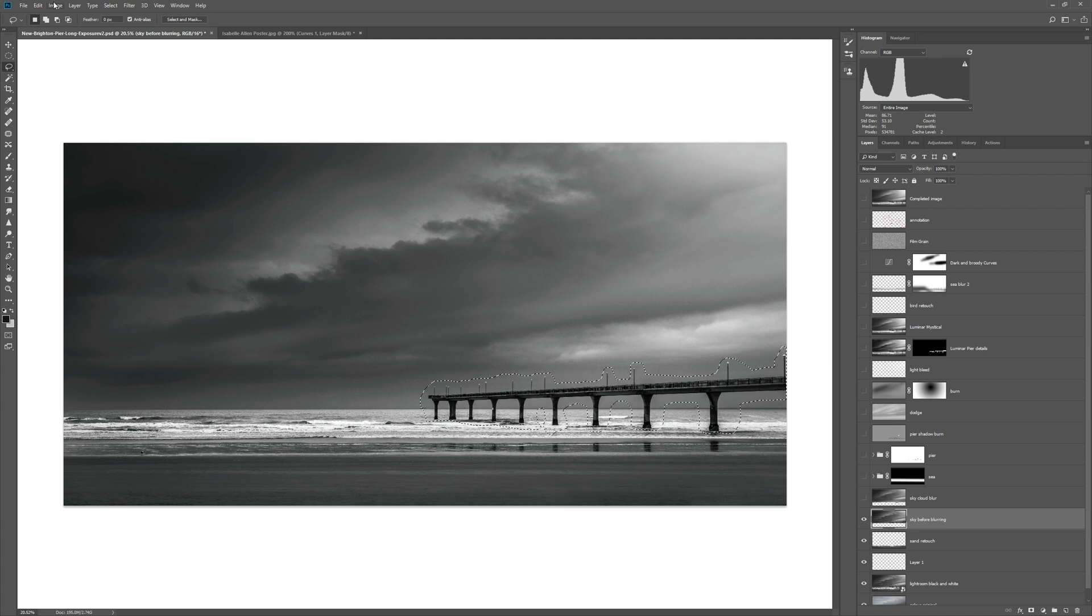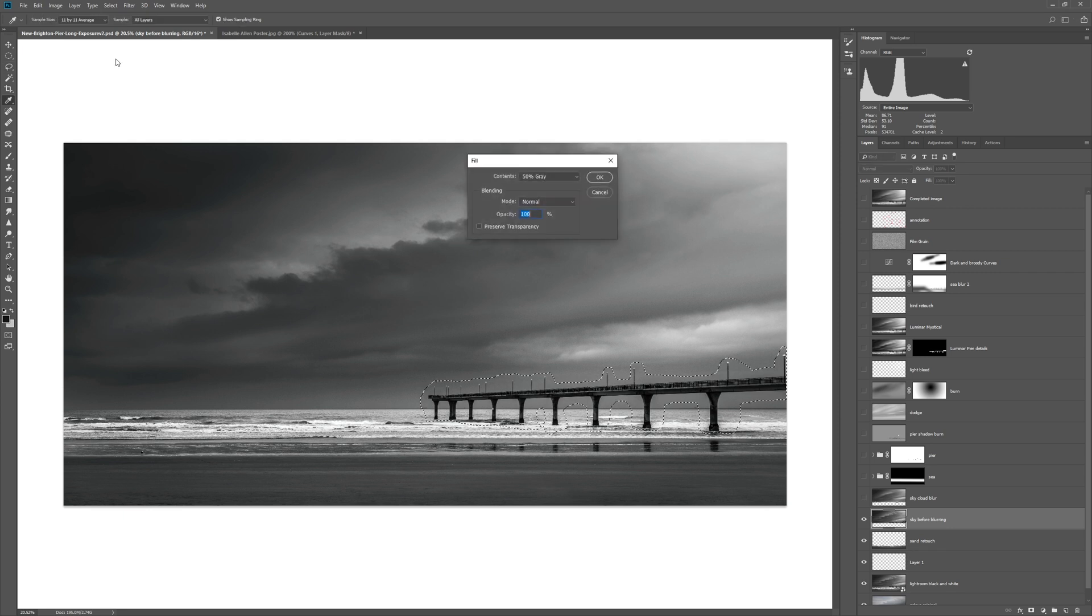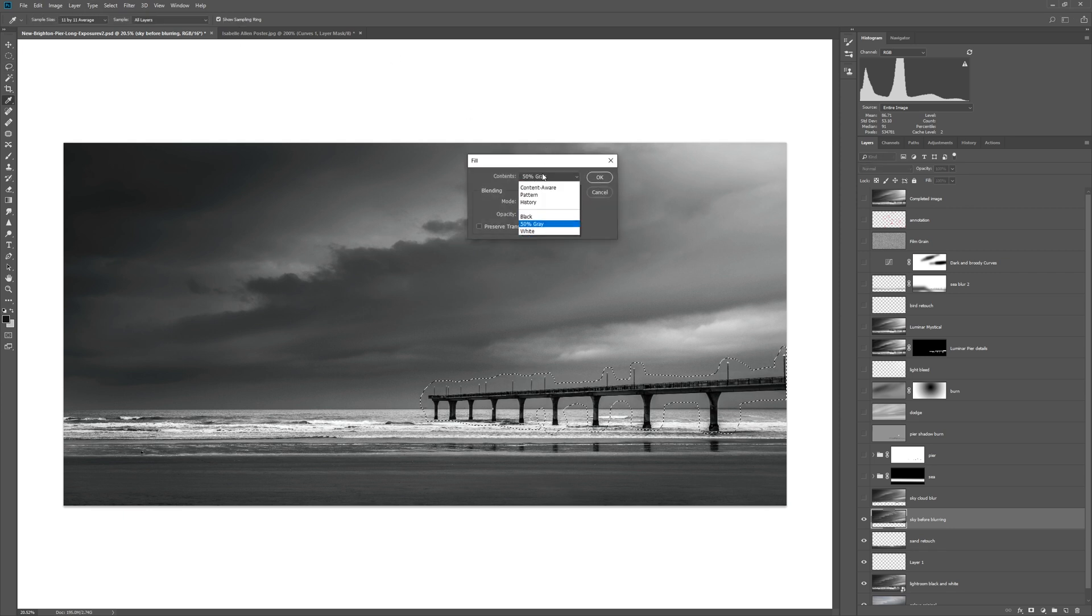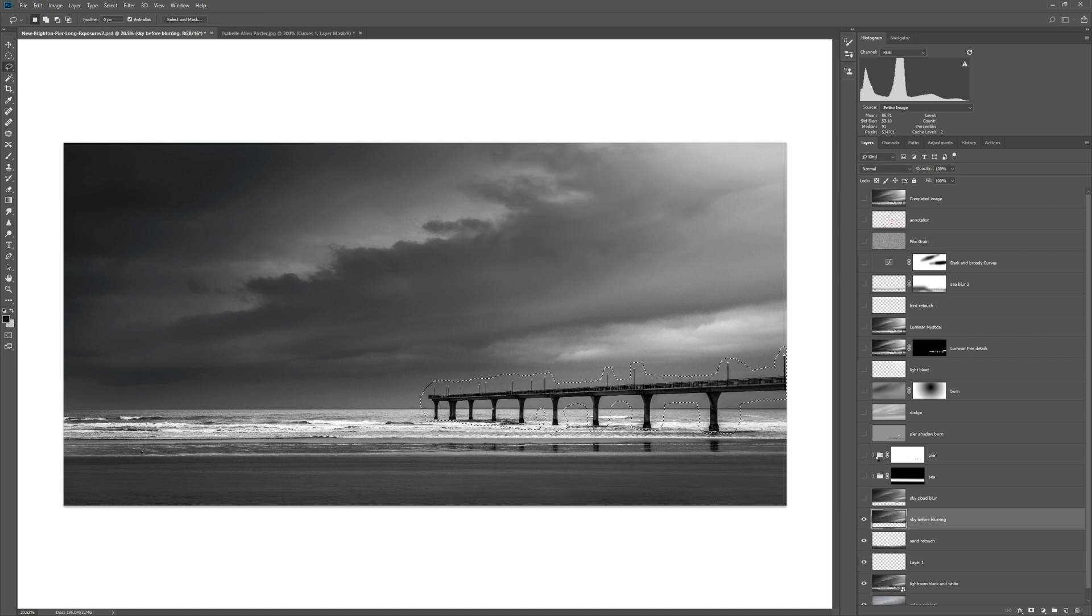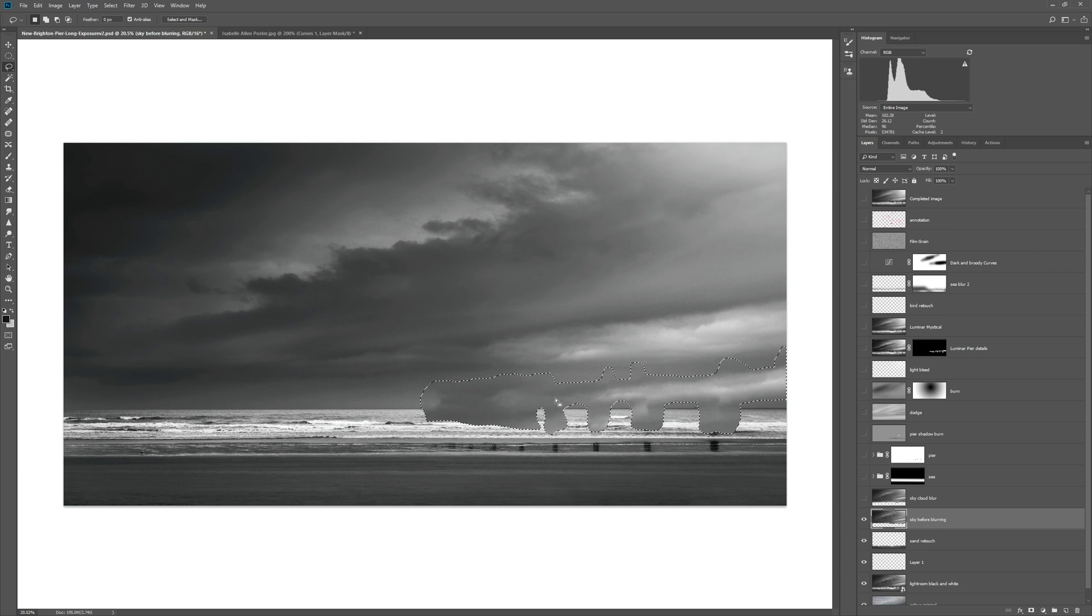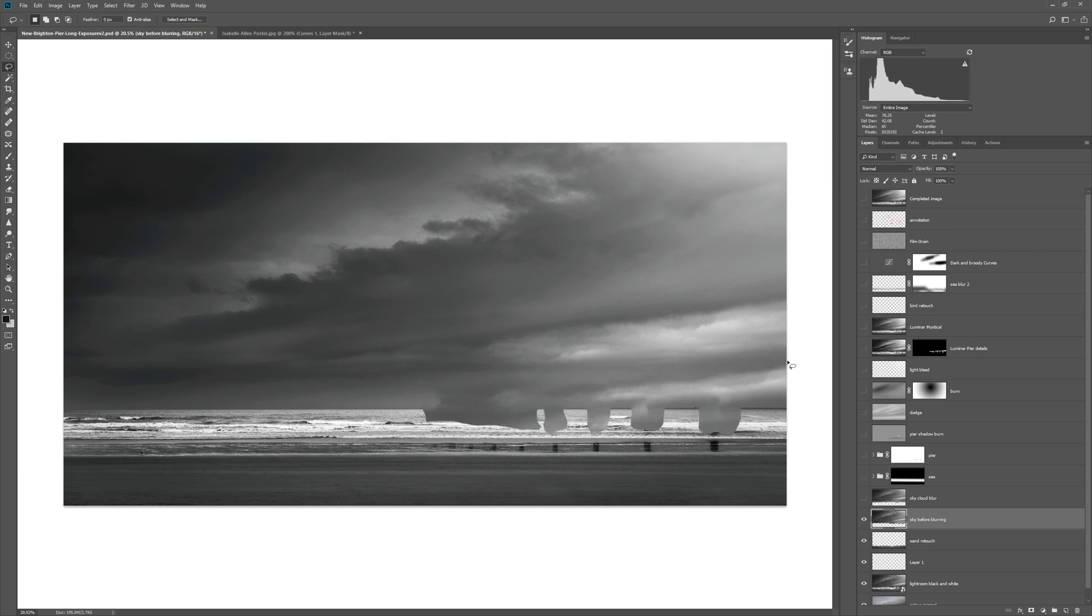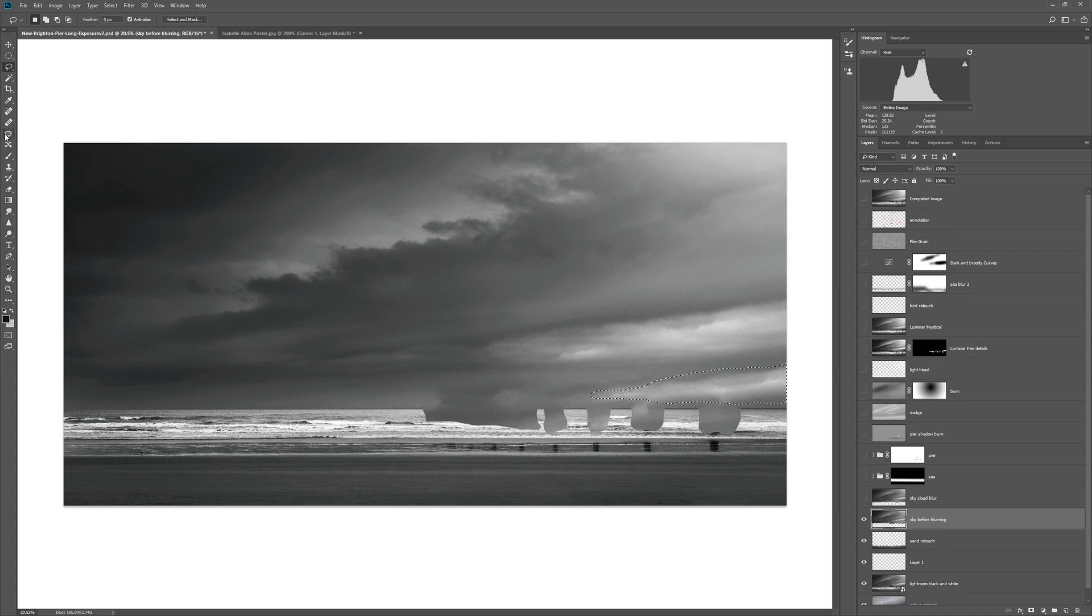Once I'd run the selection, all I needed to do was remove it using the content aware fill tool. Go to shift F5, content aware, click OK, and then you just hope that Photoshop is smart enough to replace your pier with sky. It did a pretty poor job there to be honest. The first time I ran that the algorithm did a much better job.